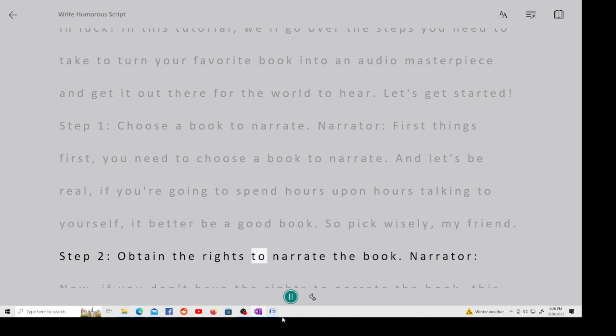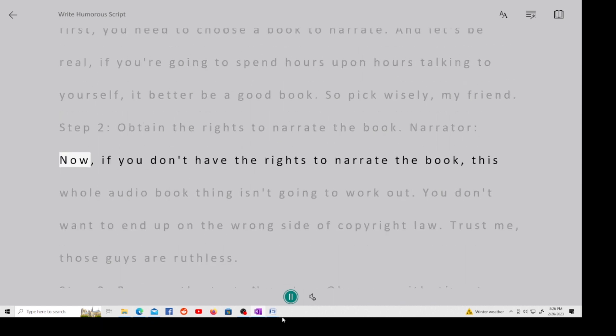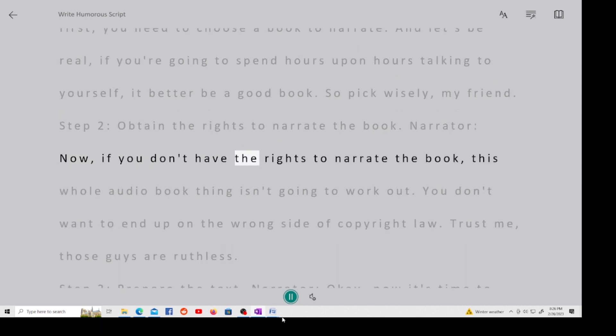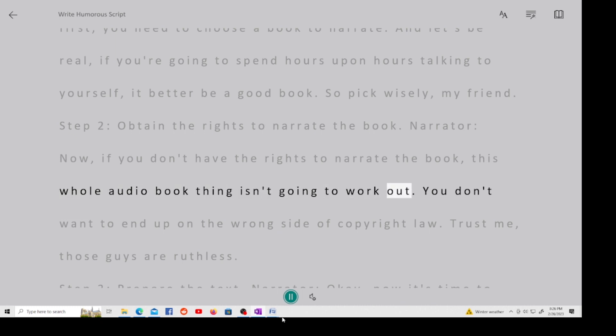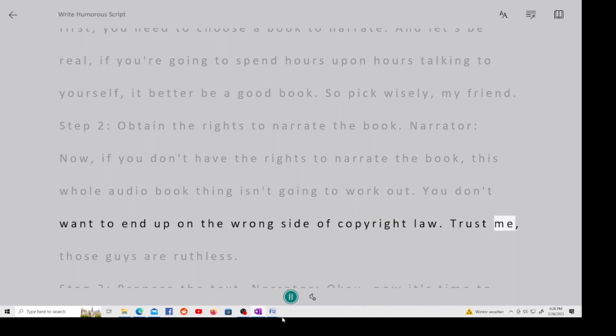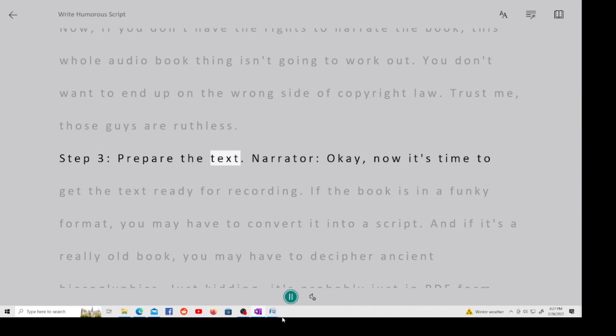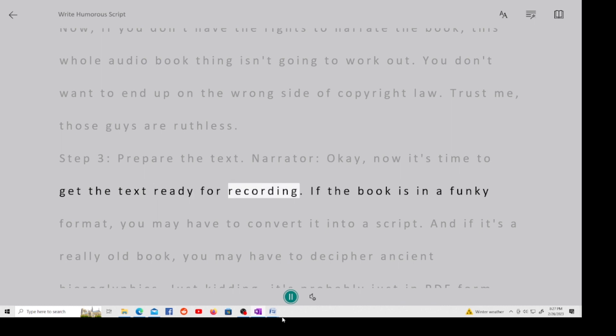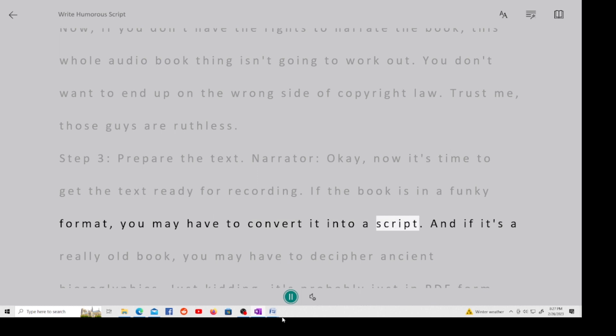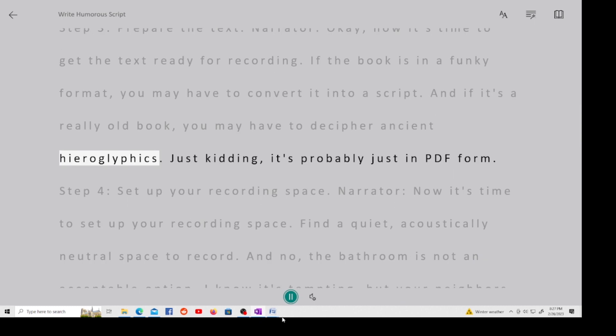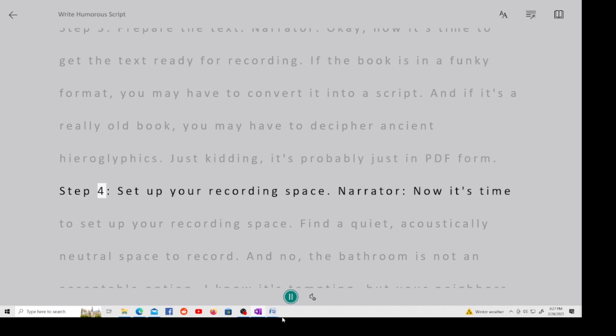Step 2, obtain the rights to narrate the book. Narrator, now, if you don't have the rights to narrate the book, this whole audiobook thing isn't going to work out. You don't want to end up on the wrong side of copyright law. Trust me, those guys are ruthless. Step 3, prepare the text. Narrator, okay, now it's time to get the text ready for recording. If the book is in a funky format, you may have to convert it into a script. And if it's a really old book, you may have to decipher ancient hieroglyphics. Just kidding, it's probably just in PDF form.